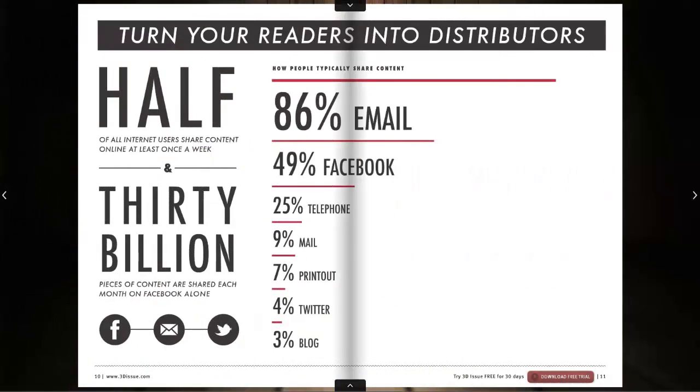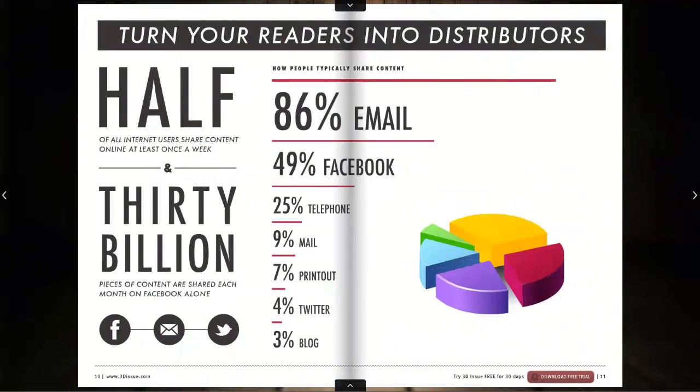In this video tutorial, we're going to show you how to add a Flash animation to your publication.